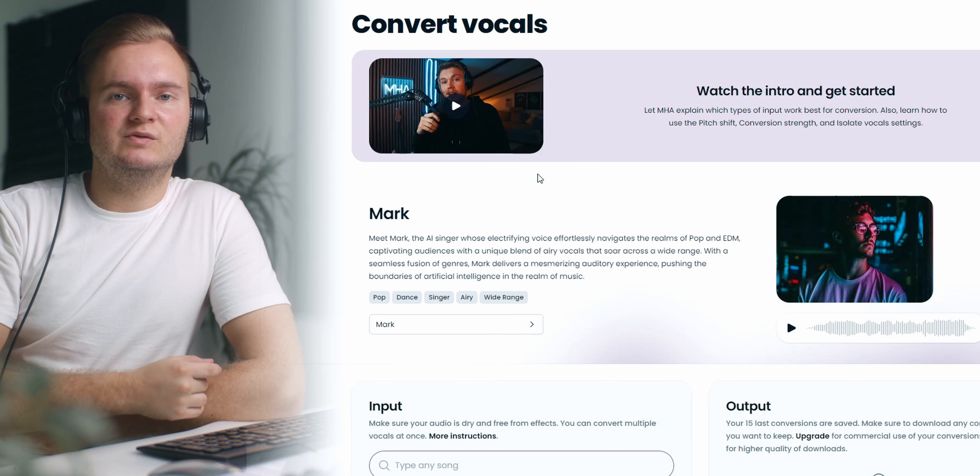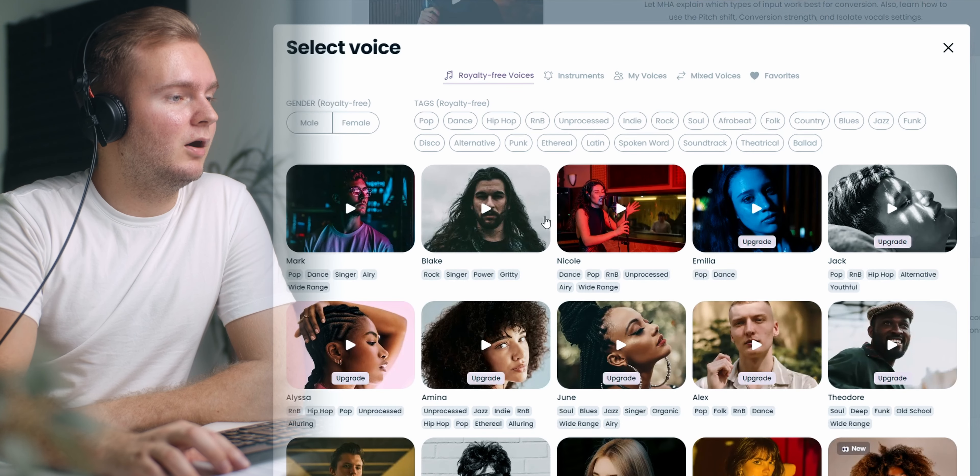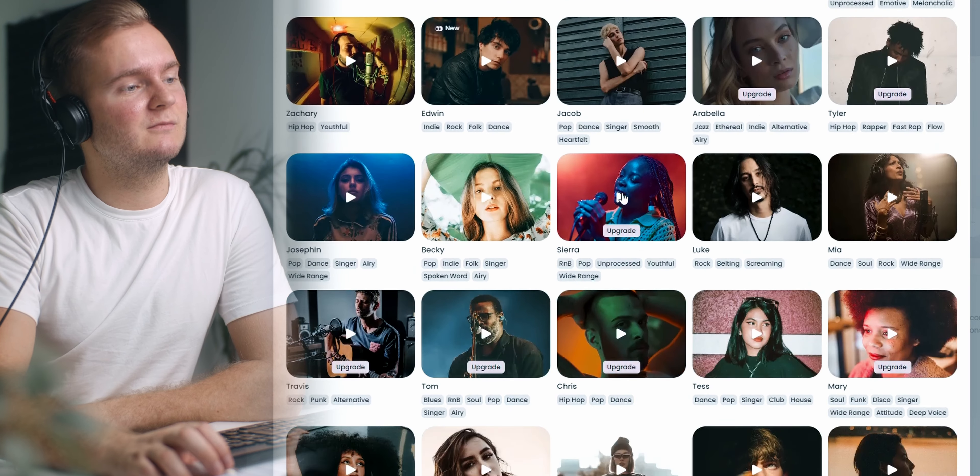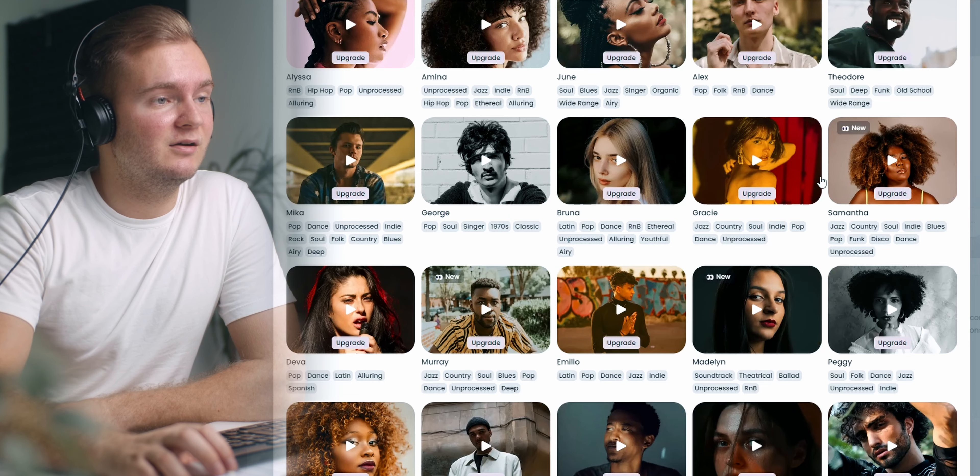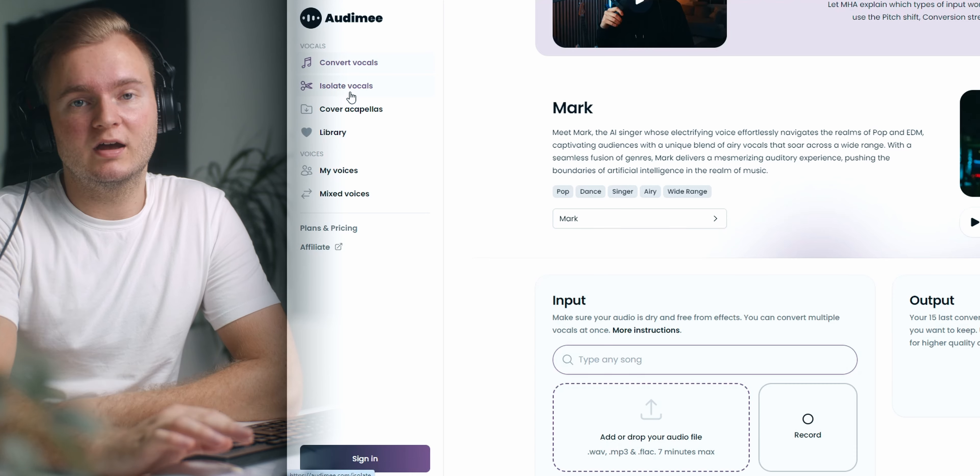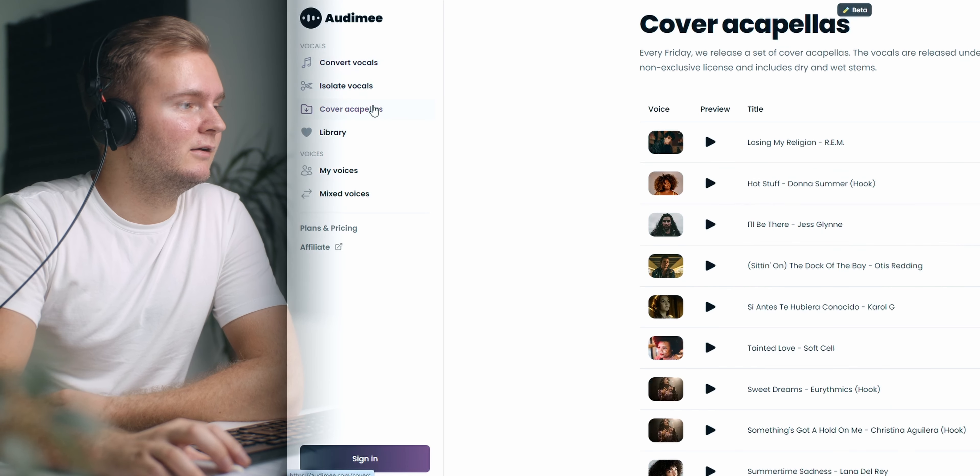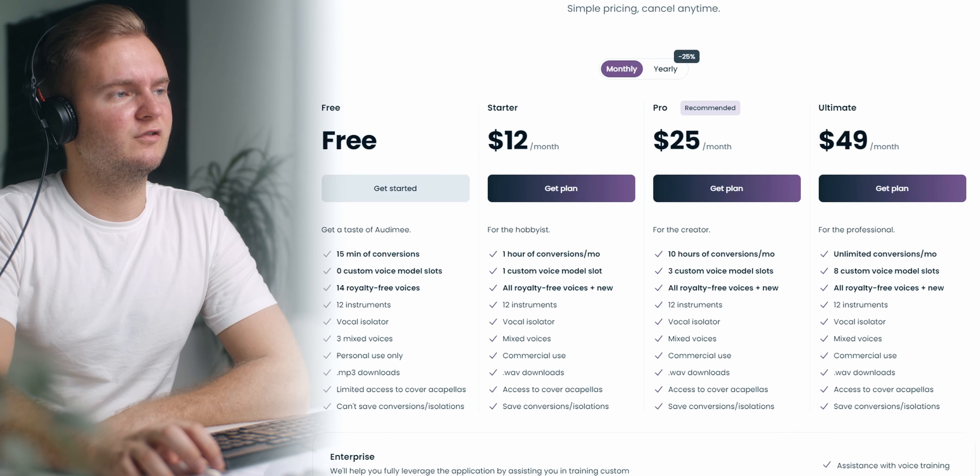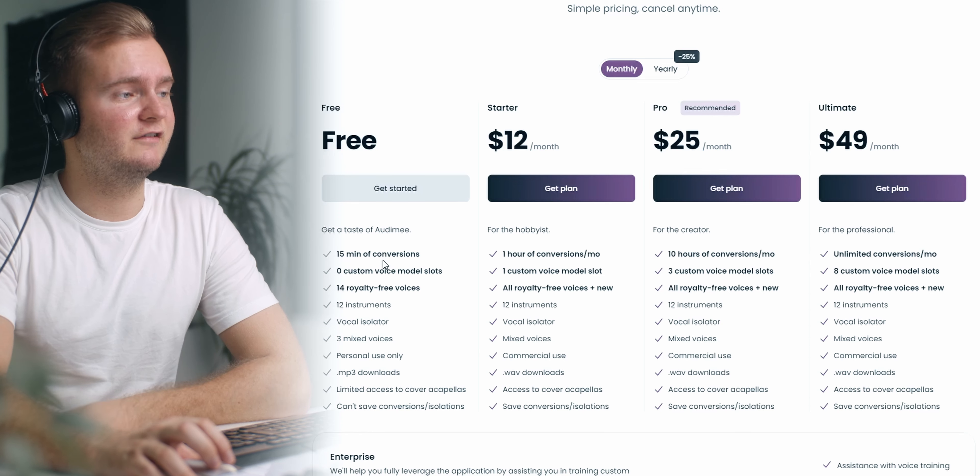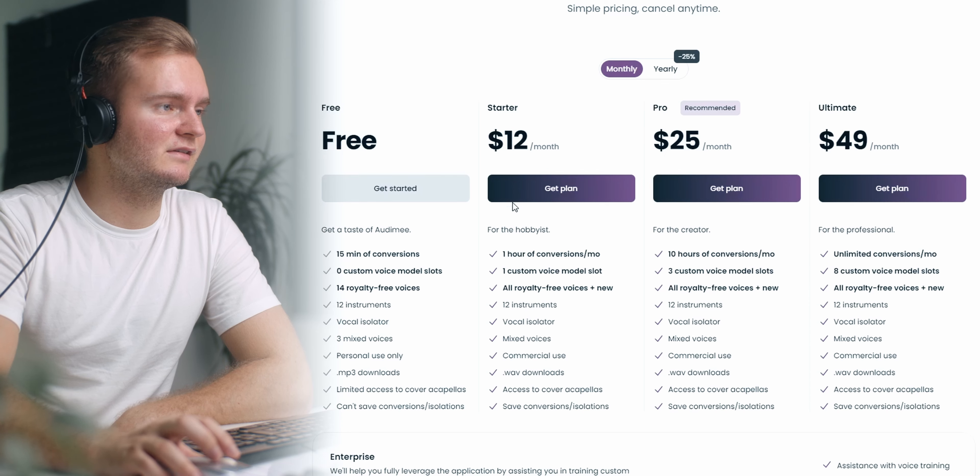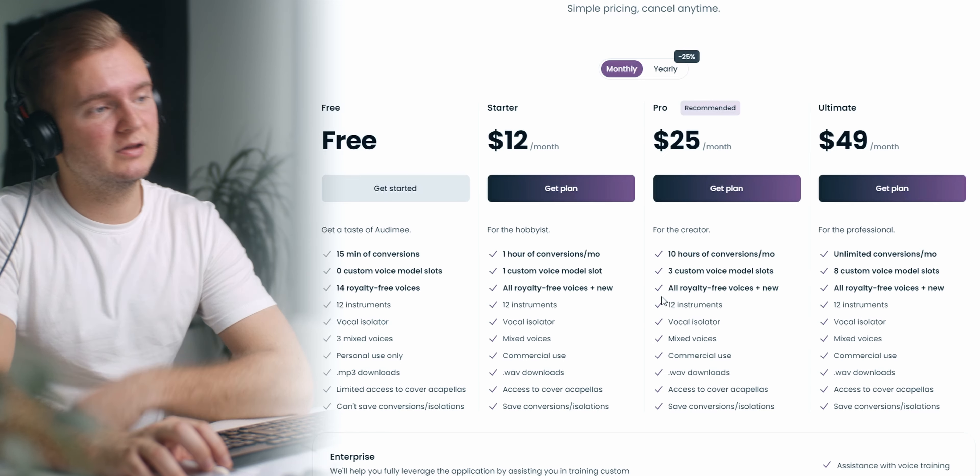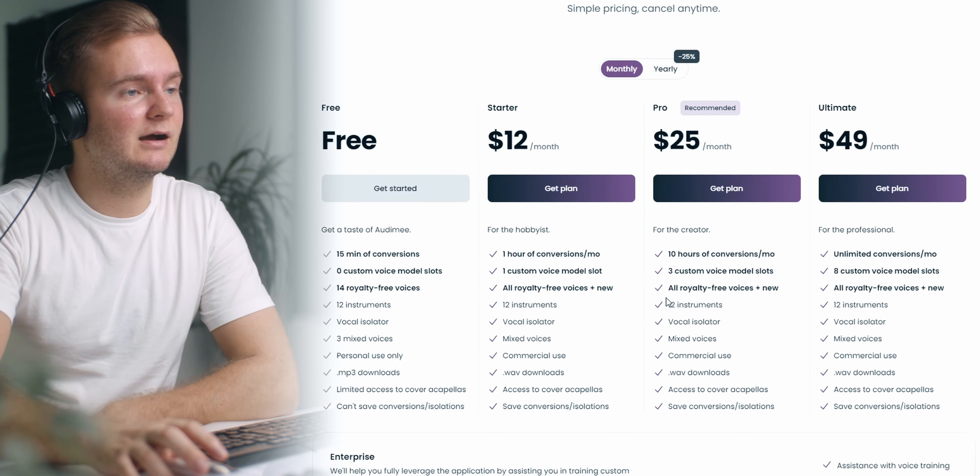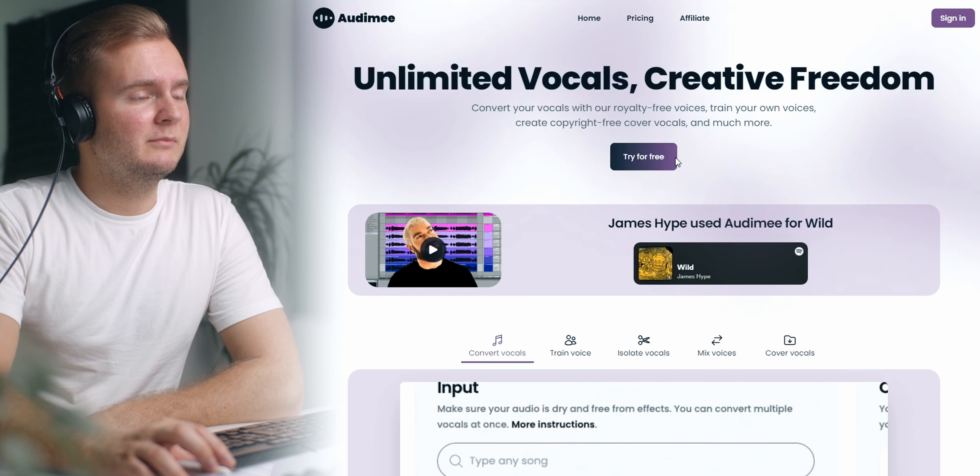All right so now we need Audimi who are sponsoring today's video. With Audimi you can turn your own voice into another voice. They have a lot of pre-made vocal models here, so many different voice models you can choose from. You can also turn your voice into an instrument, isolate vocals from existing tracks, or use pre-made cover acapellas. They offer a few different plans. There's a free one where you have 50 minutes of conversions but no custom voice model slots. With the starter for example you've got one hour of conversions and custom voice models. There will be a discount code in the video description.